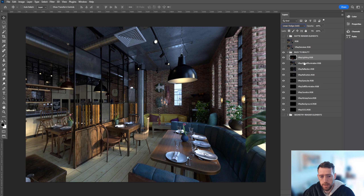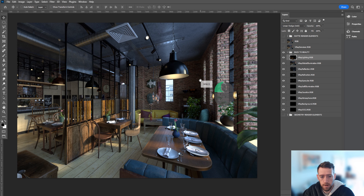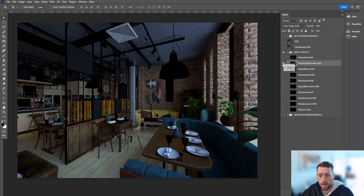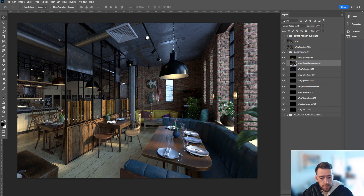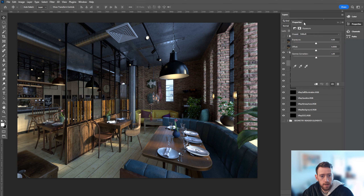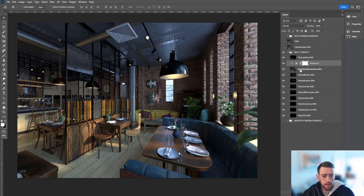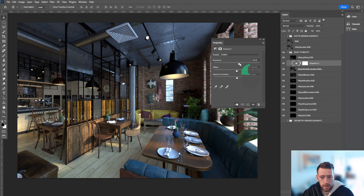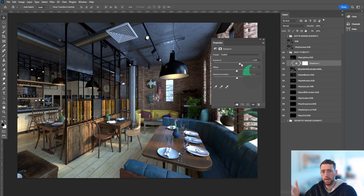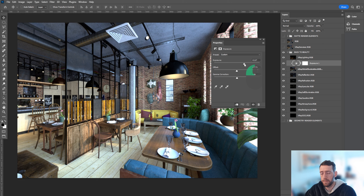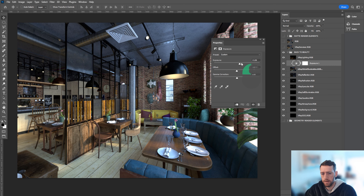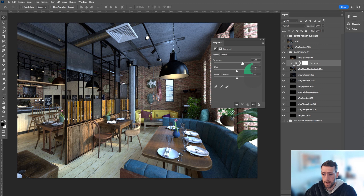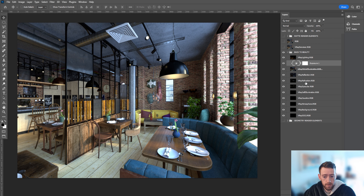Now, what changes can we make? If you go into the back to beauty, you have your lighting. If you isolate the global illumination, it looks pretty dull on its own. What we can do is go to exposure, use Ctrl+Alt+G to clip it to that layer, then in levels bring the input over — you can start changing the exposure and make it much brighter. The great thing is it's believable because in 32-bit you're not killing black levels the way you would with 8-bit or even 16-bit.